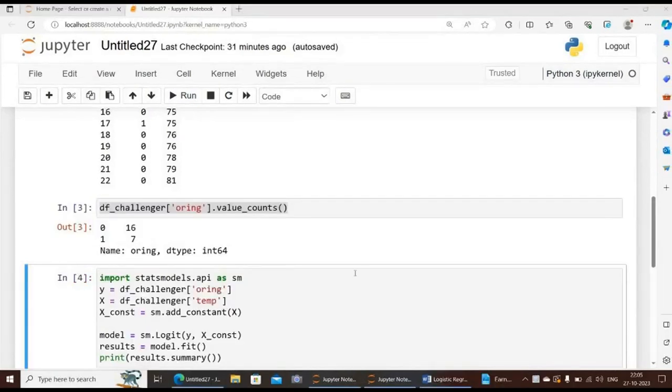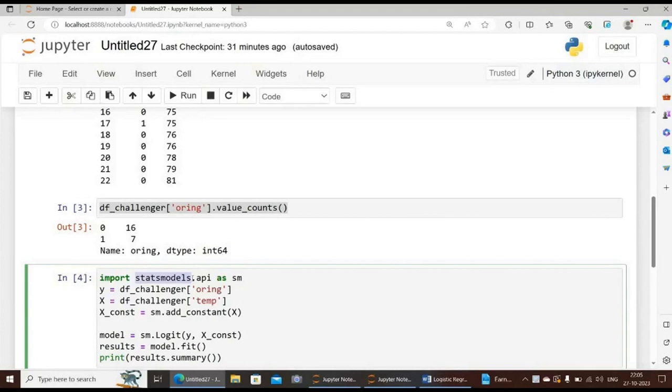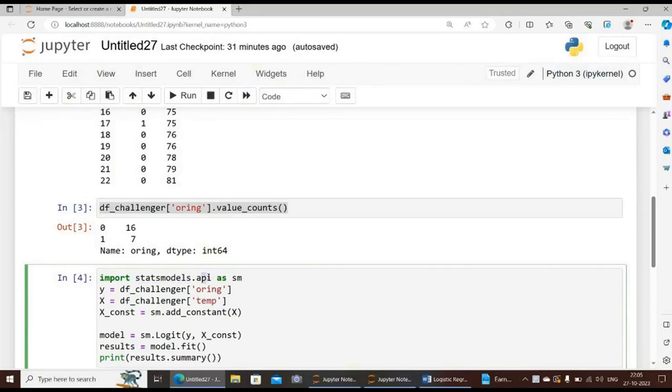There are a few ways of computing a logistic regression in Python. We will use statsmodels - sklearn can also be used. Statsmodels is a Python module that provides classes and functions for the estimation of many different statistical models, as well as for conducting statistical tests and statistical data exploration. The main statsmodels API is split into models: statsmodels.api, statsmodels.tsa.api, and statsmodels.formula.api.